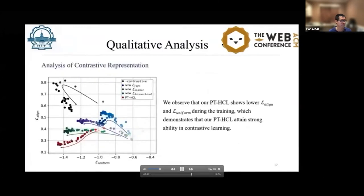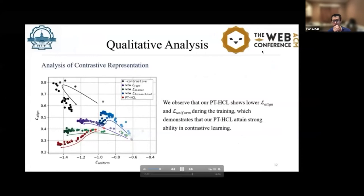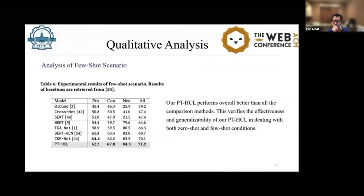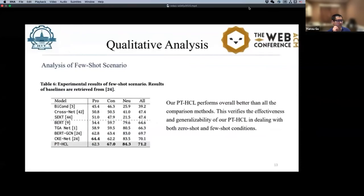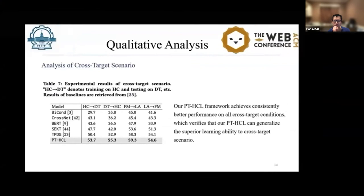We conduct qualitative analysis over various specific processes. In the analysis of contrastive representation, we observe that our PTSDL shows lower alignment loss and lower uniformity loss during training, which demonstrates strong abilities in contrastive learning. In the analysis of zero-shot scenarios, our PTSDL performs overall better than all comparative methods, verifying the effectiveness and generalizability in dealing with both zero-shot conditions. In the analysis of cross-target scenarios, our PTSDL framework achieves consistently better performance across all cross-target conditions, verifying that it can generalize its learning advantage to cross-target scenarios.